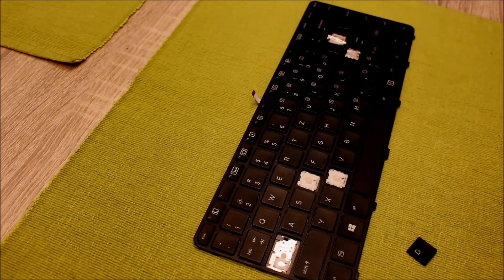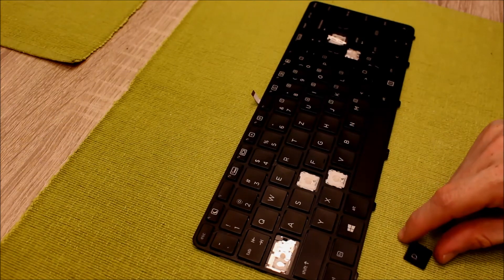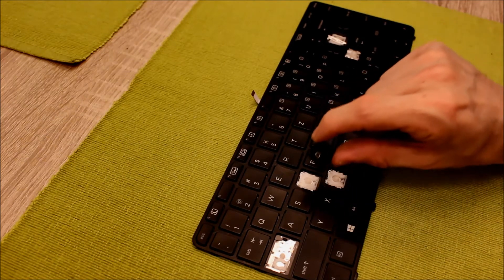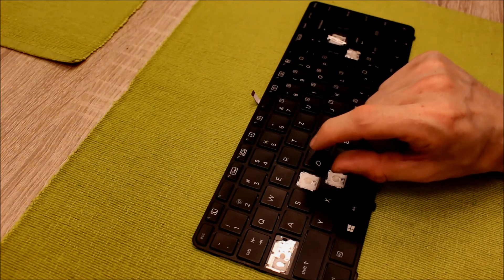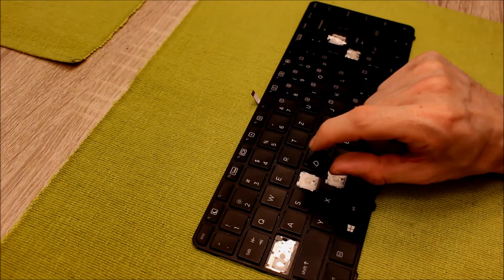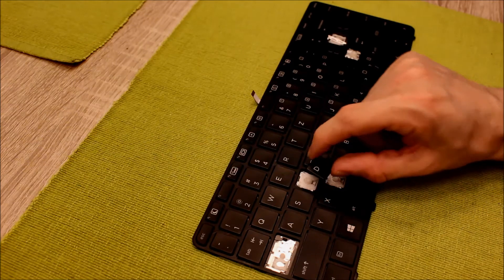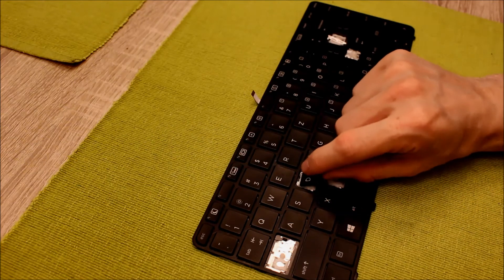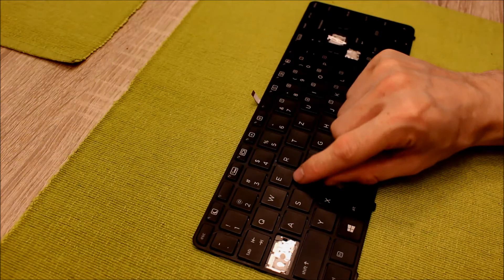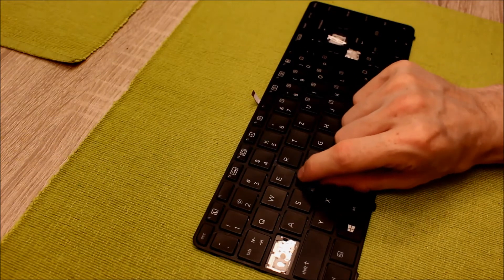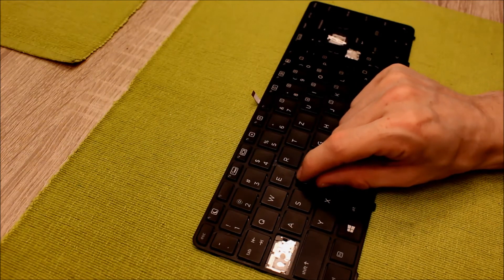So it is now installed. And in the next step we take the letter we want to put back on the keyboard and start also on the top. And wait until it clicks.